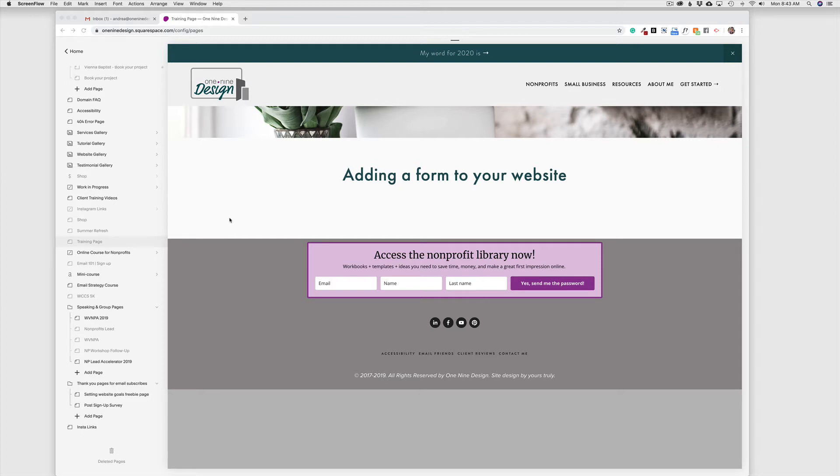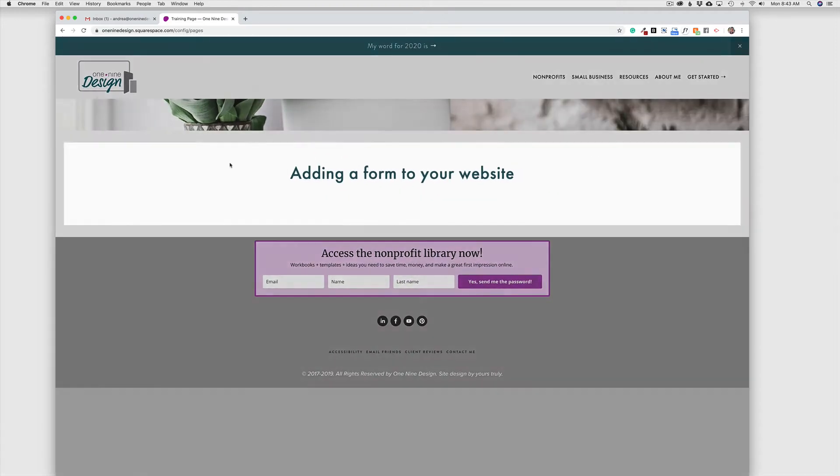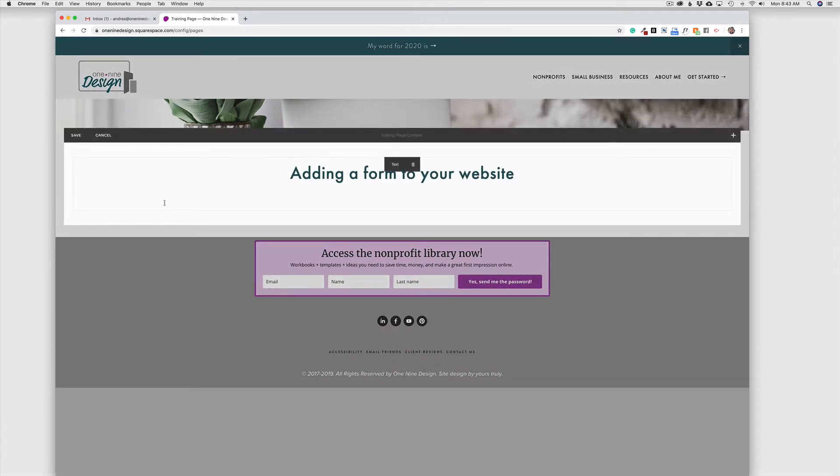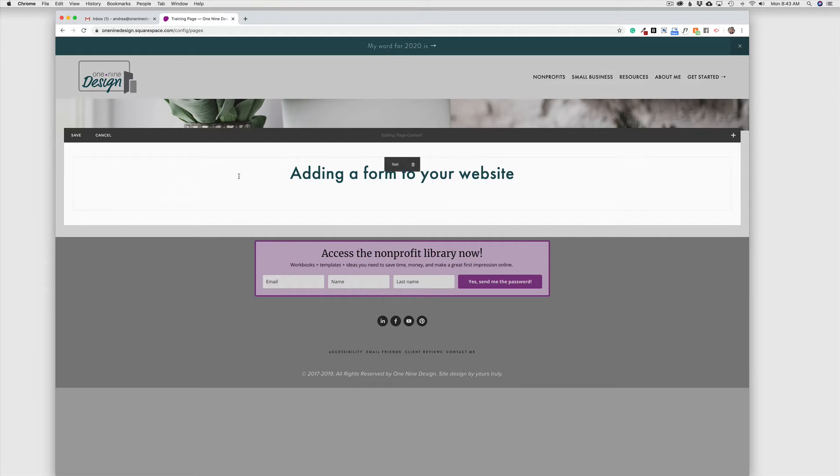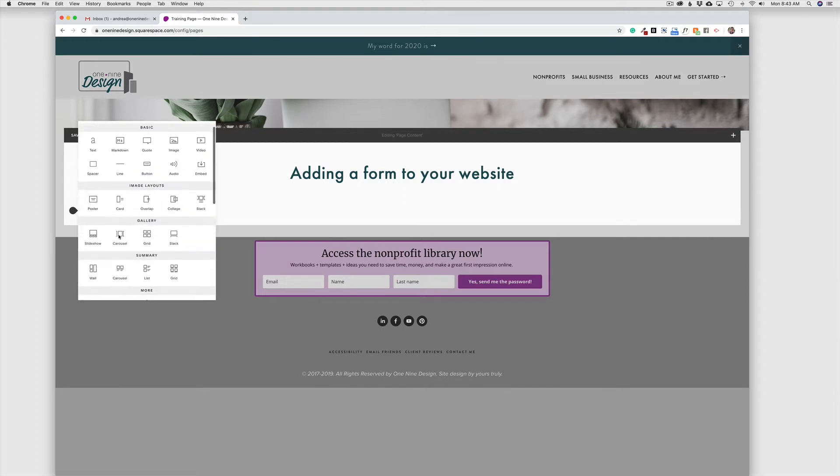So I am logged in here to the One Nine Design website. I'm just over here on a training page, and to get started, I'm going to click Edit to go into my page, and I'm going to add the form block. So wherever on the page you want to add the form, we're just going to use the insertion bubble here to click, and then we're going to drop down here to add the form block.